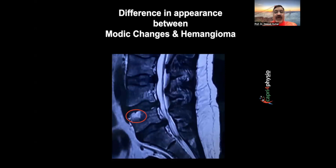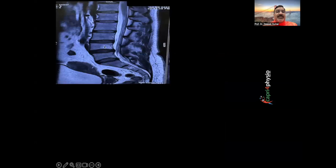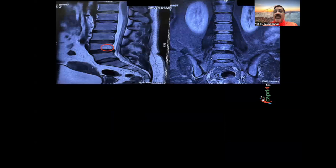The hemangioma looks very different. You can see the sharp edges in Modic changes, whereas hemangioma won't have sharp edges — it will be a smooth, round shape. Can you see and appreciate this round white shape? Yes, that's the hemangioma.